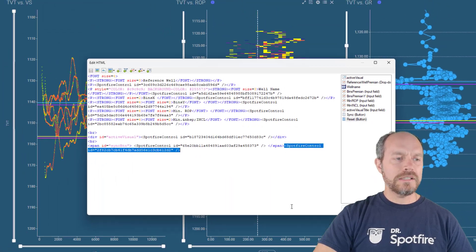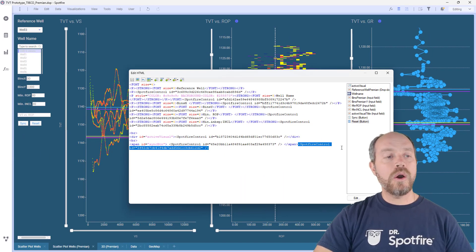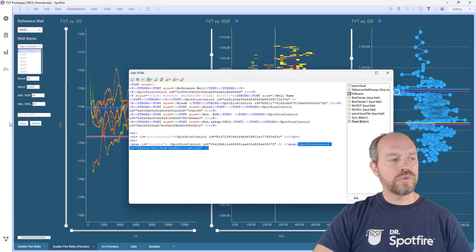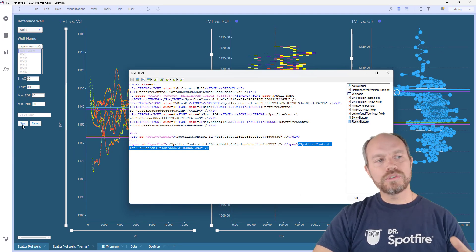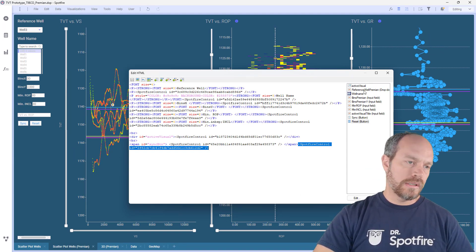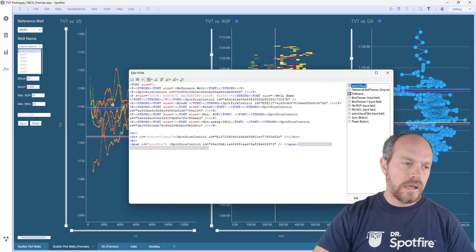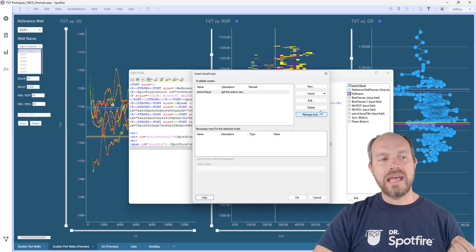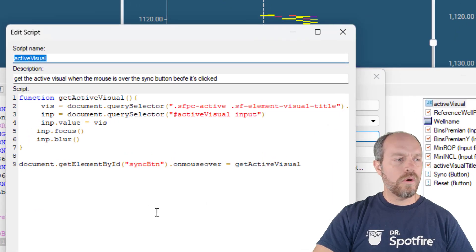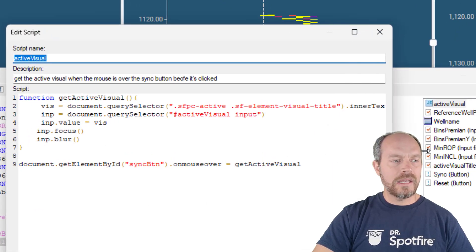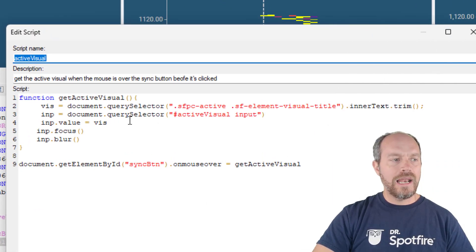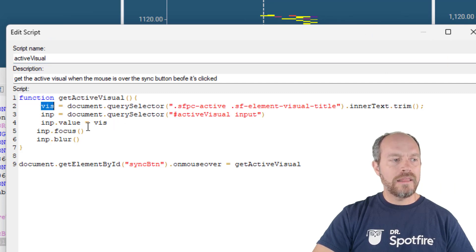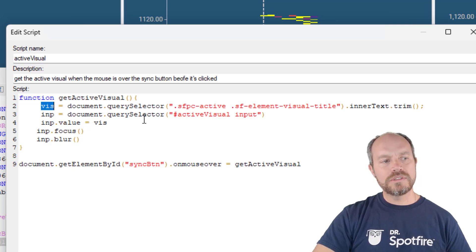Now the last part that I want to show you is how I added a mouse over event to this button to take the reference of the last visualization. So for that I added this JavaScript. Let's look at the code, and the JavaScript basically is taking the last active visualization and then passing that value.